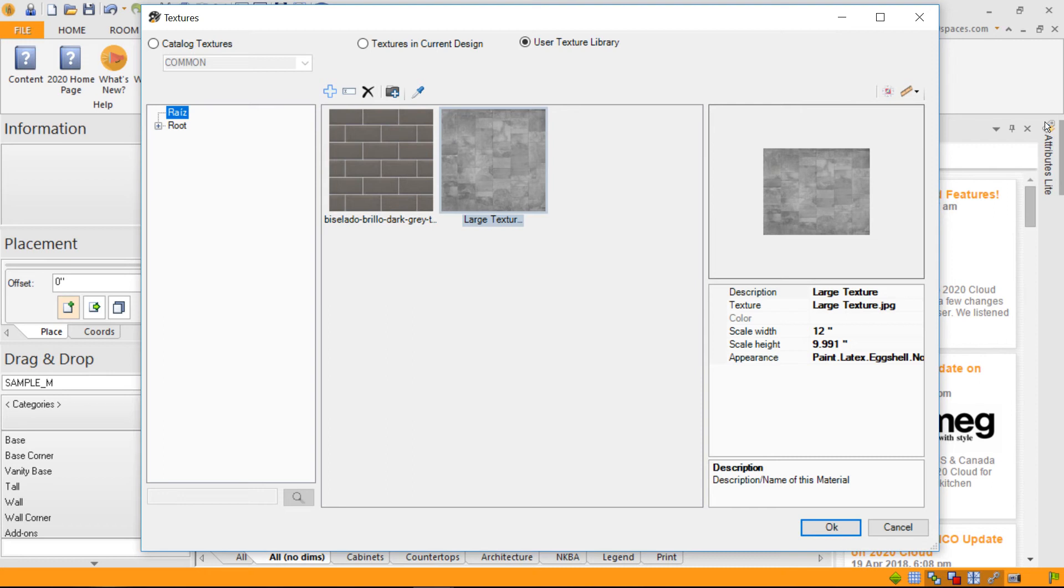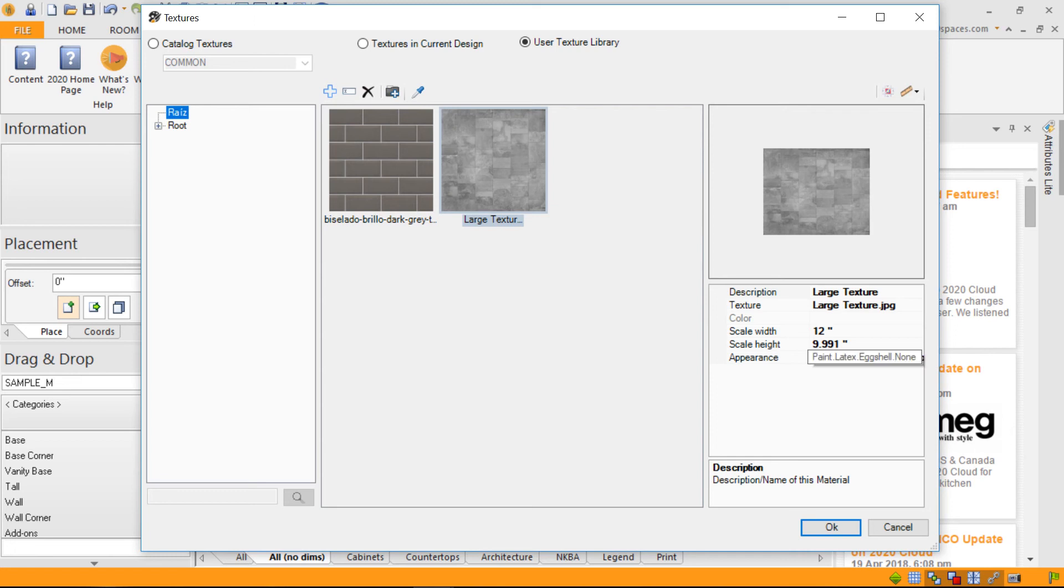That texture is now used. It's been resized. You can still change the description, the texture JPEG, and you can even still change its scale or its appearance.